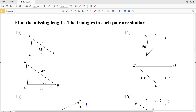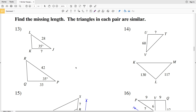In this video we're going to finish out the similar triangles worksheet on the CUDA software website under the geometry section, picking up where we left off with number 13 on the third page. Our instructions are to find the missing length, and the triangles in each pair are similar. Since the triangles are similar, that means the angles are congruent and the sides are proportional.